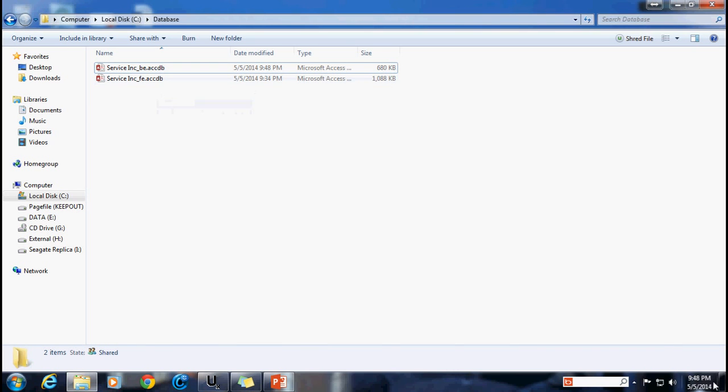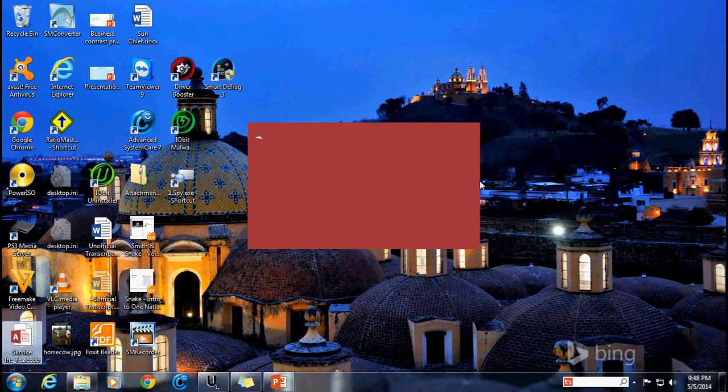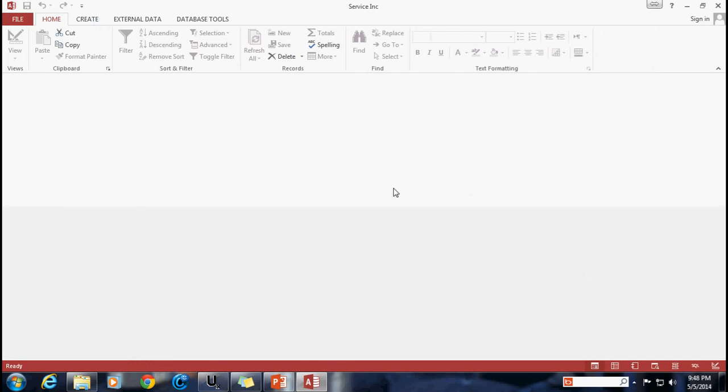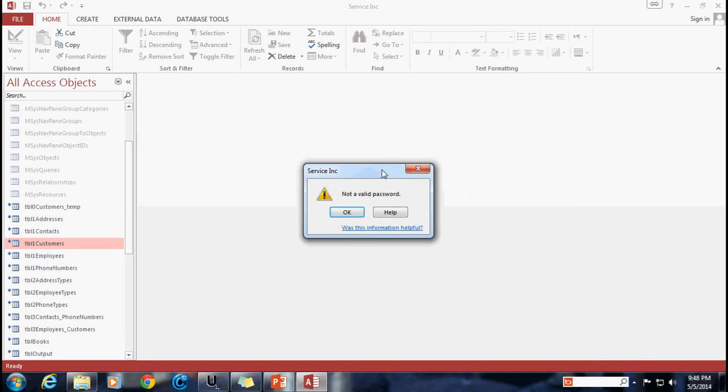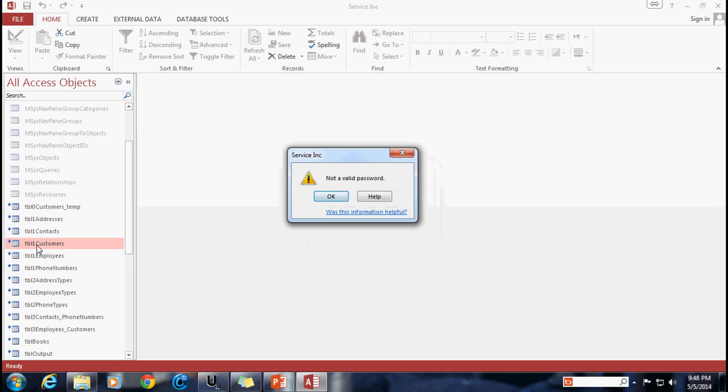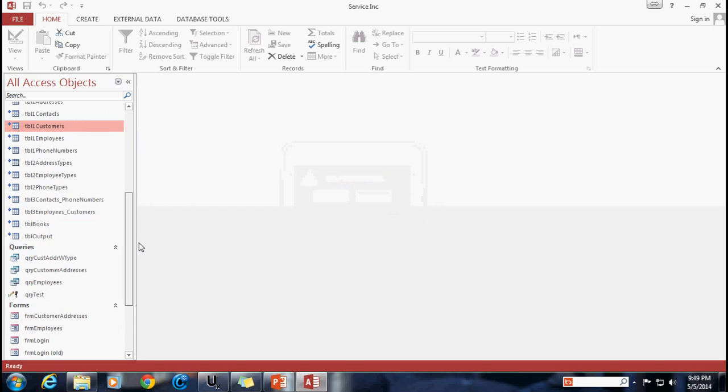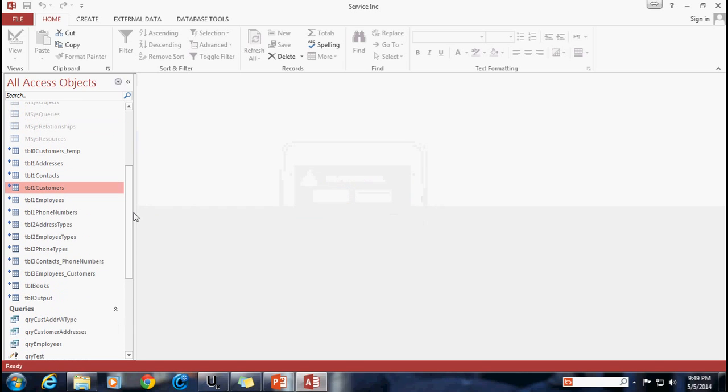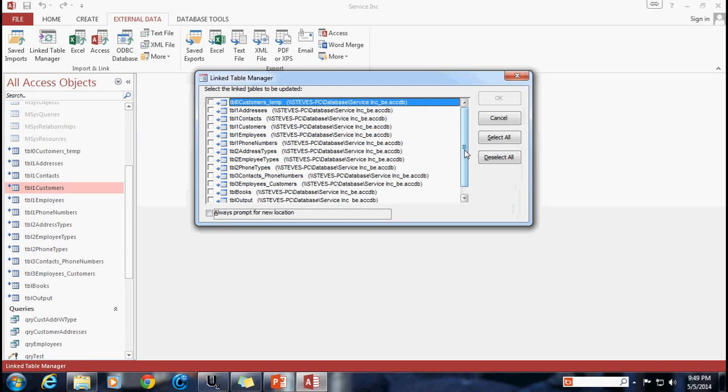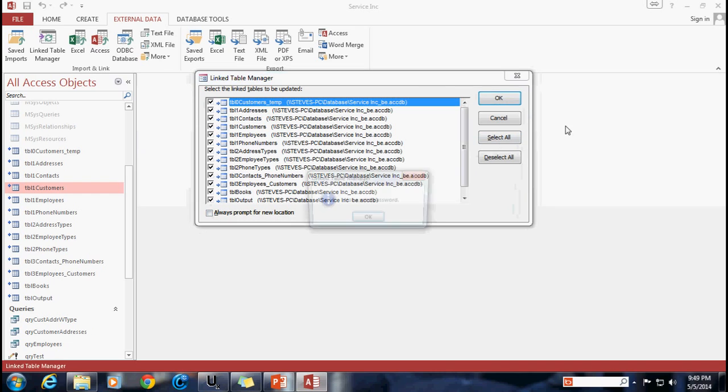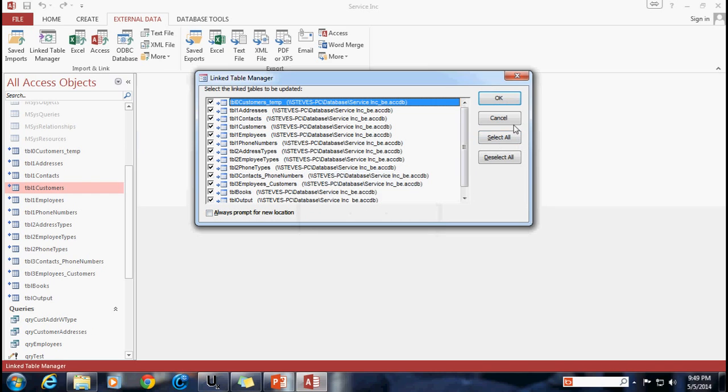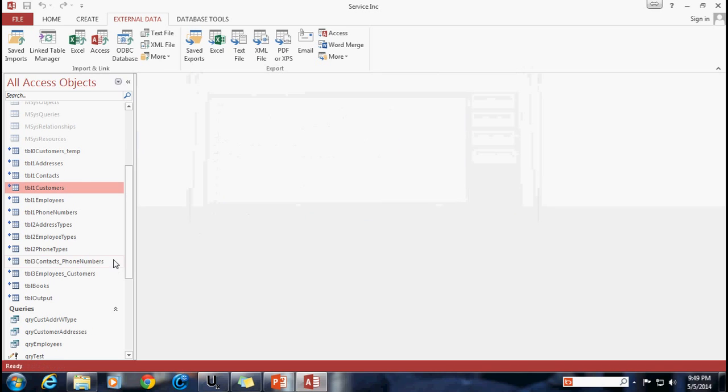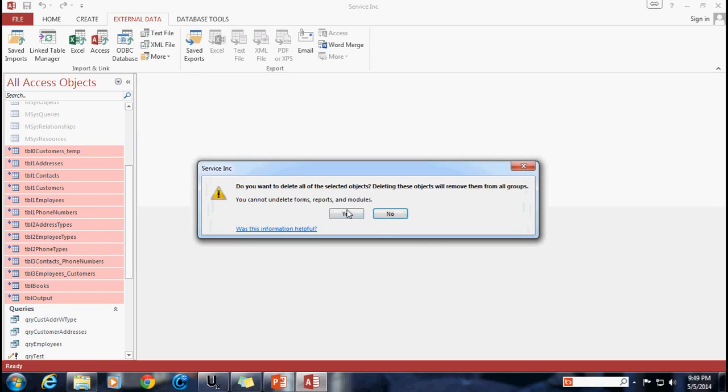Well right now if I go to my front-end file that I stored on my local computer here and I try to open it up and let's say I try to open up the table I'm going to get not a valid password. That's because I did not store the password when I linked up these tables so I need to go ahead and do this process over again. But I can't just go up to external data and go to the linked table manager because I don't get any options to give a password here. So unfortunately the only way to do this is to actually delete all of the tables. I'm just going to highlight all of the linked tables that go to that file. I'm just going to go ahead and delete them.